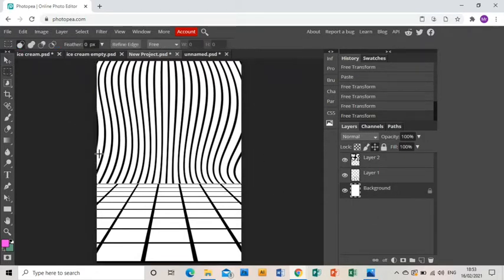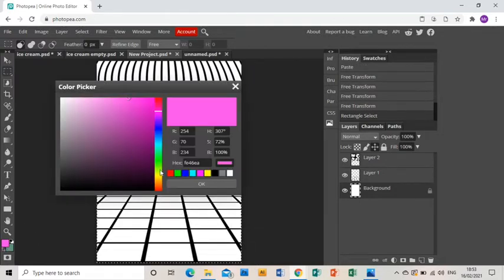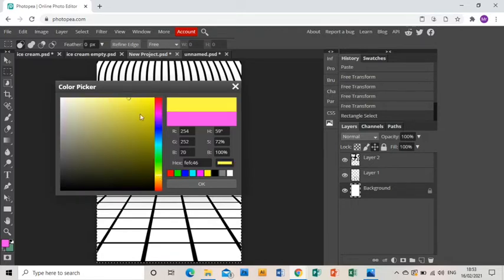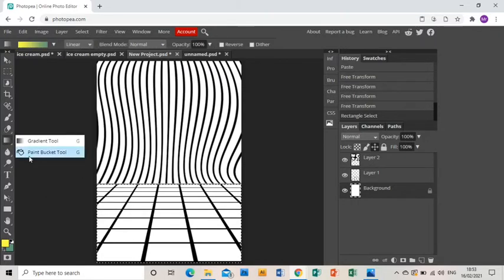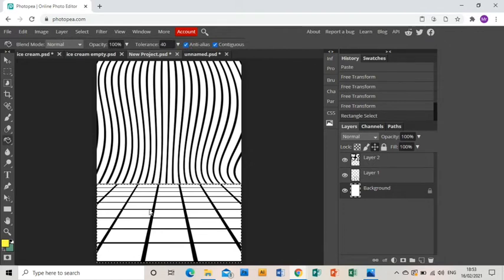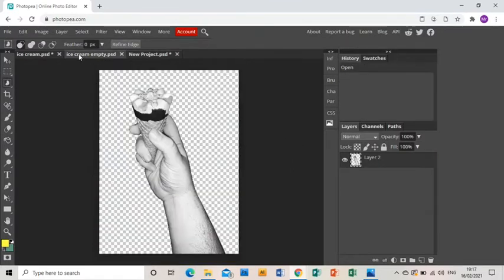And then I'm going to go to the background layer and I'm going to rectangular mask off the ground and go to Color, choose a nice yellow, click okay, and then I'm going to grab the paint bucket and I'm going to turn that yellow.